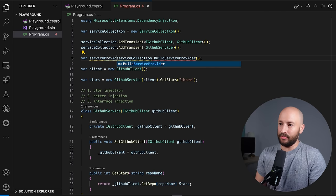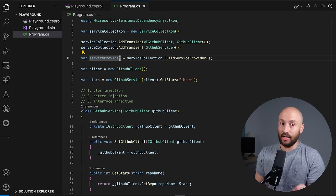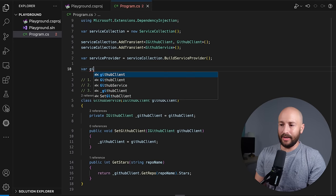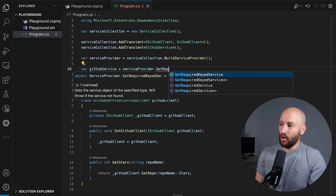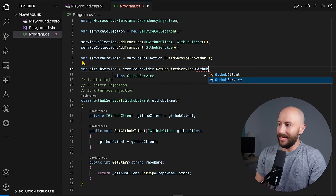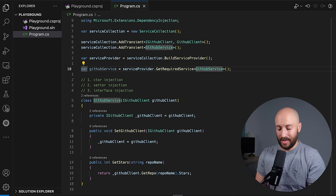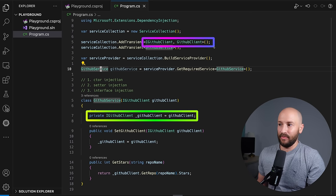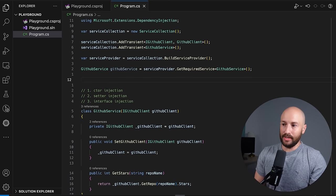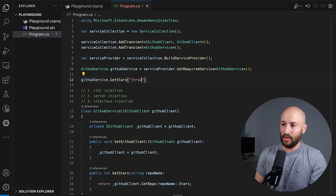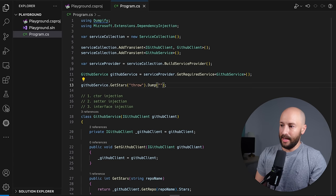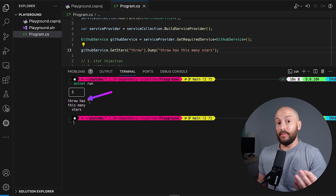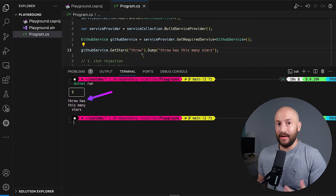We can then say serviceCollection.BuildServiceProvider(), which gives us a new object called ServiceProvider. The beauty is that this object now controls the creation of objects and the dependency injection. So instead of manually wiring everything up, we can simply say var gitHubService = serviceProvider.GetRequiredService<GitHubService>(). This will create a new GitHubService object which internally already has the IGitHubClient set to be the GitHubClient, based on what we defined in the mapping between the interface and the actual object. Then we can say gitHubService.GetStars, specify the package, dump it to the screen — and indeed, we use the implementation of the GitHub client as we wired it up in the dependency injection IOC container.